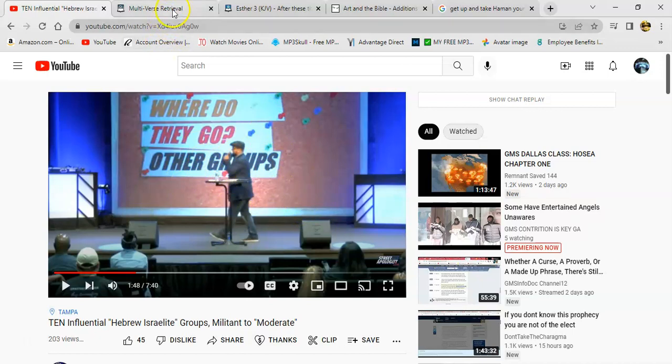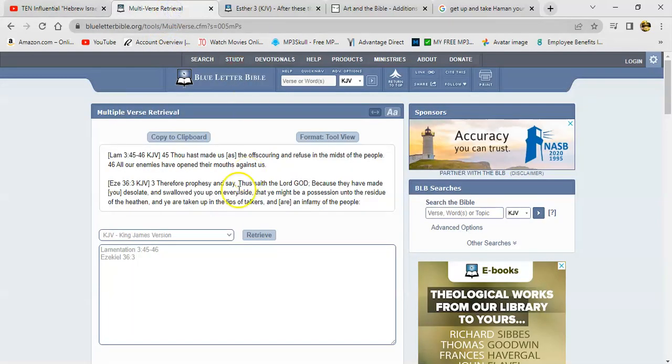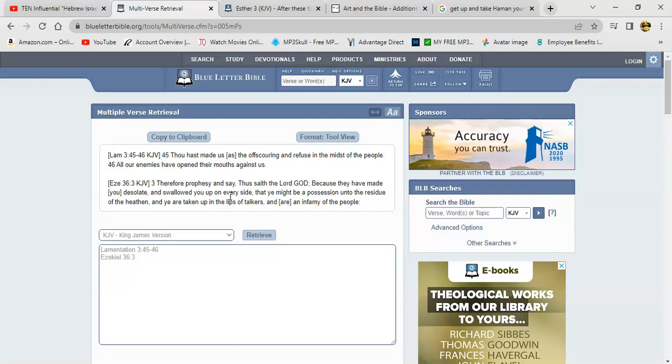Nothing, only Satan, only the devil. Anyway, let's get the other verses that I've mentioned. Lamentations 3 verse 45 and 46. It says thou has made us as the offscoring and refuse in the midst of the people. All our enemies have opened their mouths against us.